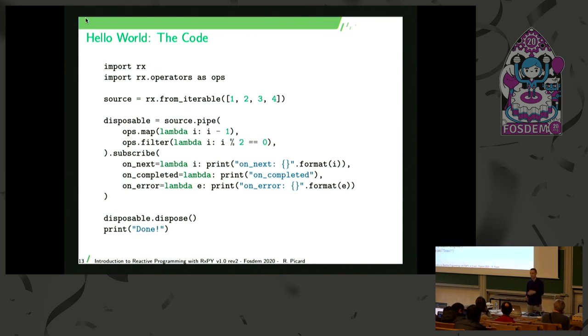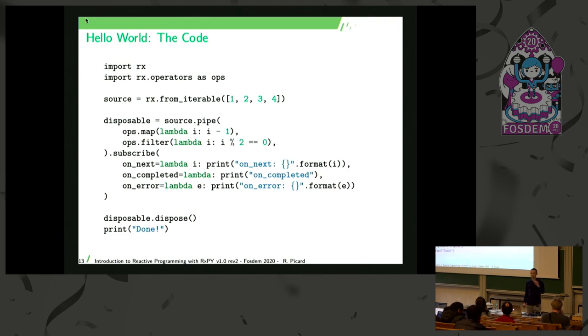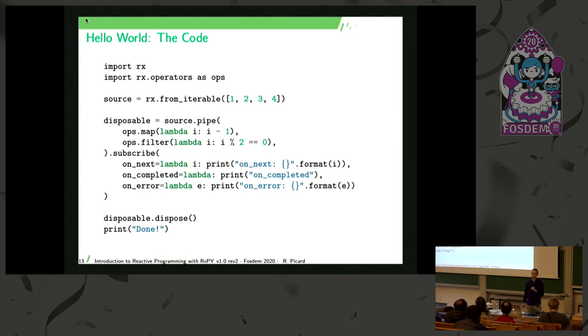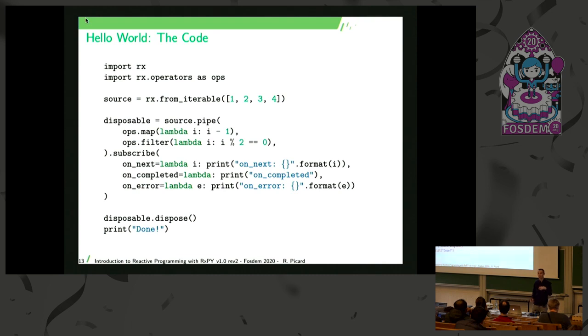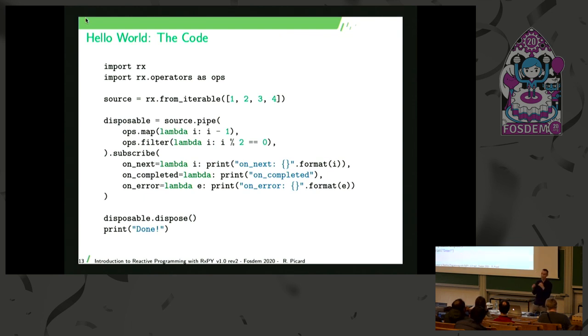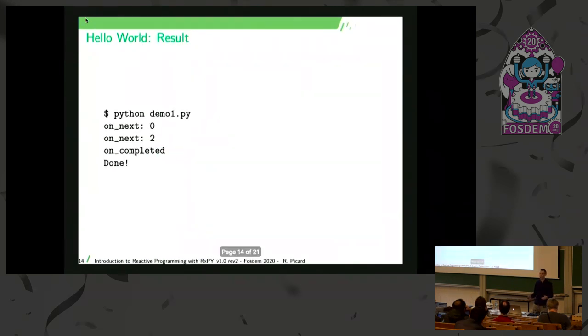So if you execute this, the source observable will start emitting item 1. It will go through the map operator that will decrease the value. So the item becomes 0. Then it goes through the filter operator. 0 is an even value, so it will be printed on the subscription callback. Then item 2 is emitted. 2 minus 1 is 1. 1 is not an even value, so it will be dropped. And nothing will be printed. Then 3 is emitted. 3 minus 1 is 2. 2 is an even value, so 2 will be printed. And 4 is emitted. 4 minus 1 is 3. 3 is not an even value, so it will also be dropped. So you've got this at the end.